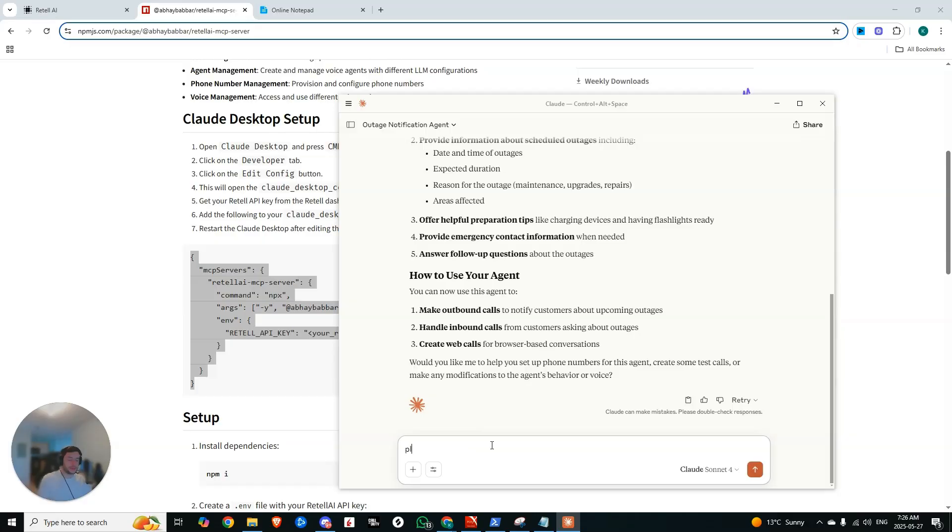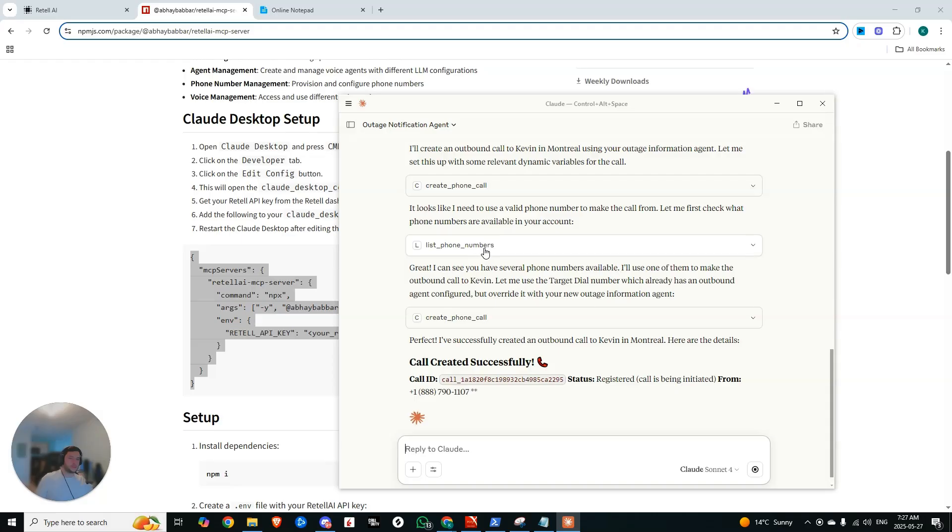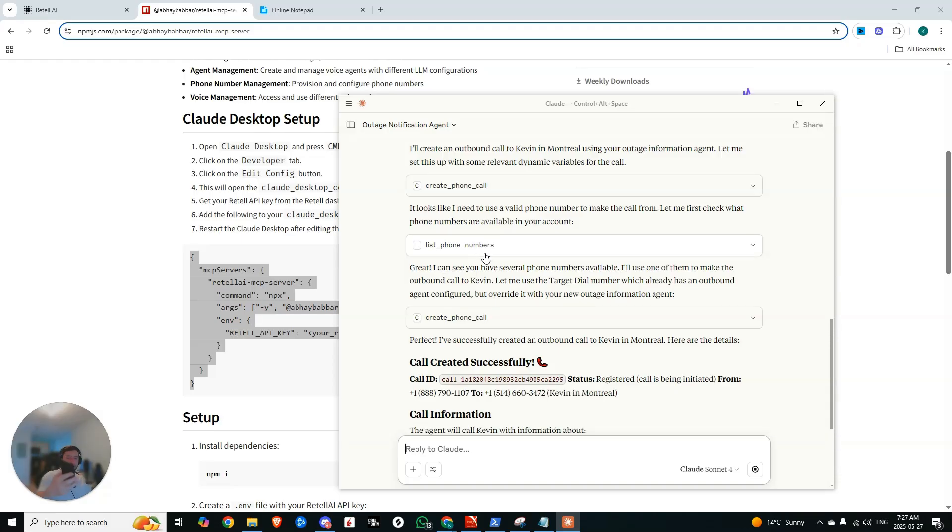So now we can say, please make an outbound call to, I'm going to put in my phone number and it's going to call me. So now you can see it went to create the phone call, but then it's like, I need a valid phone number. I listed the phone numbers. Boom. Now the phone call is coming in. I'm going to answer it.